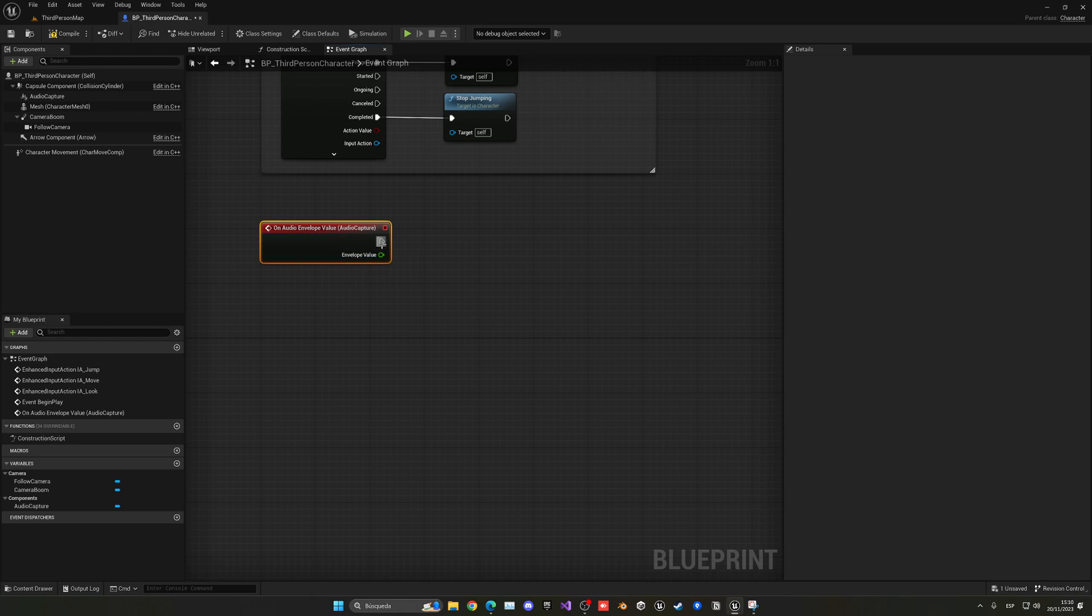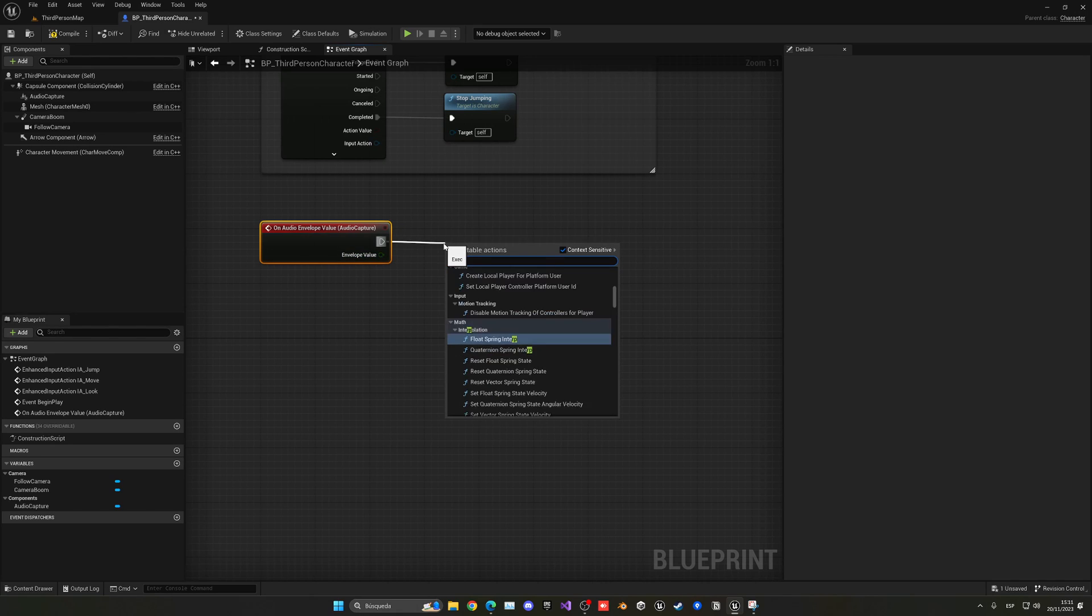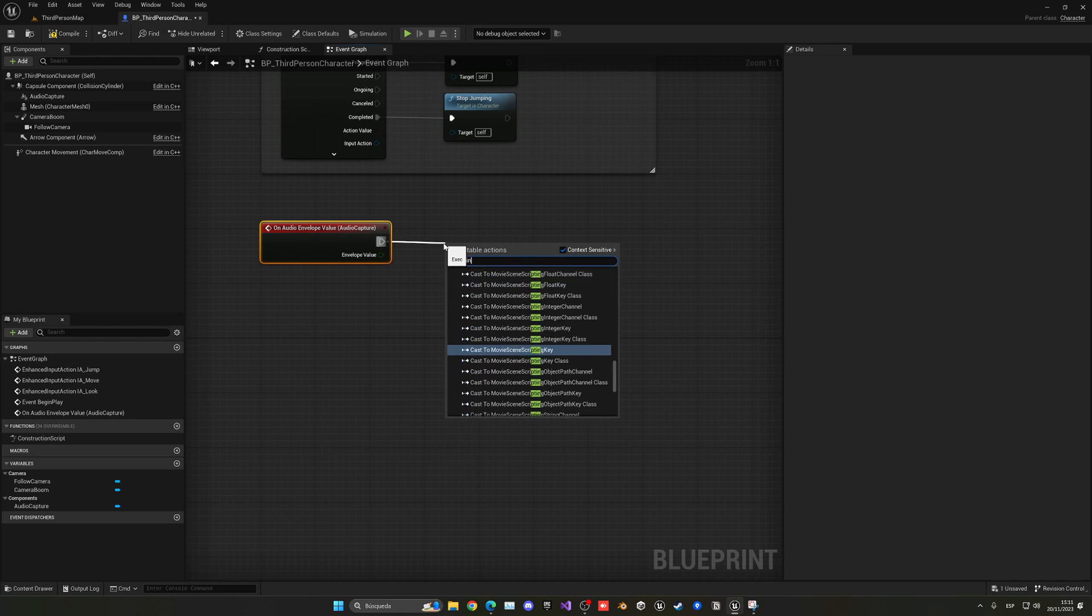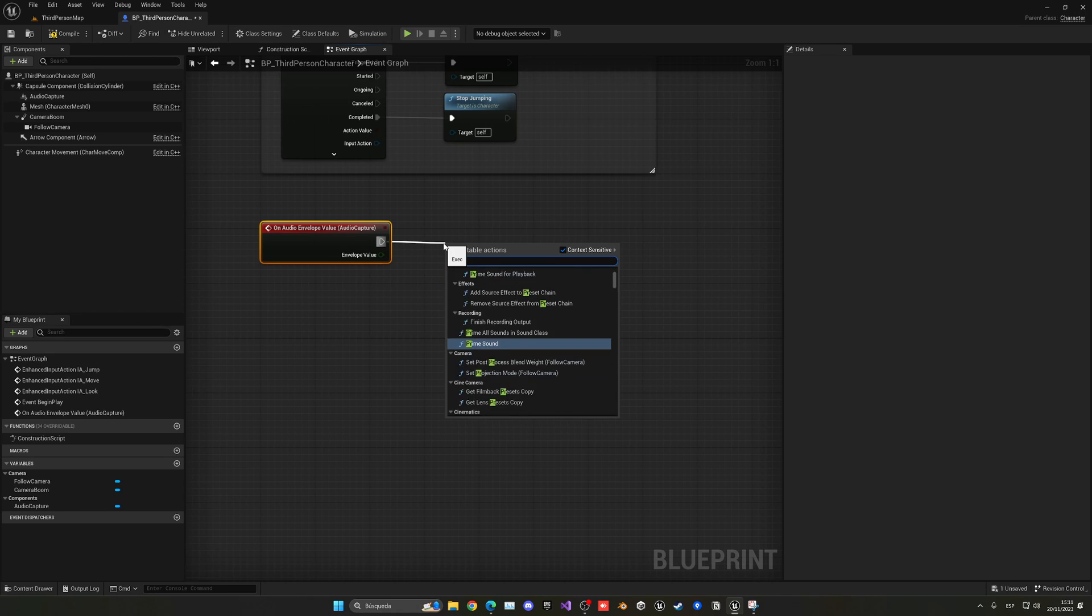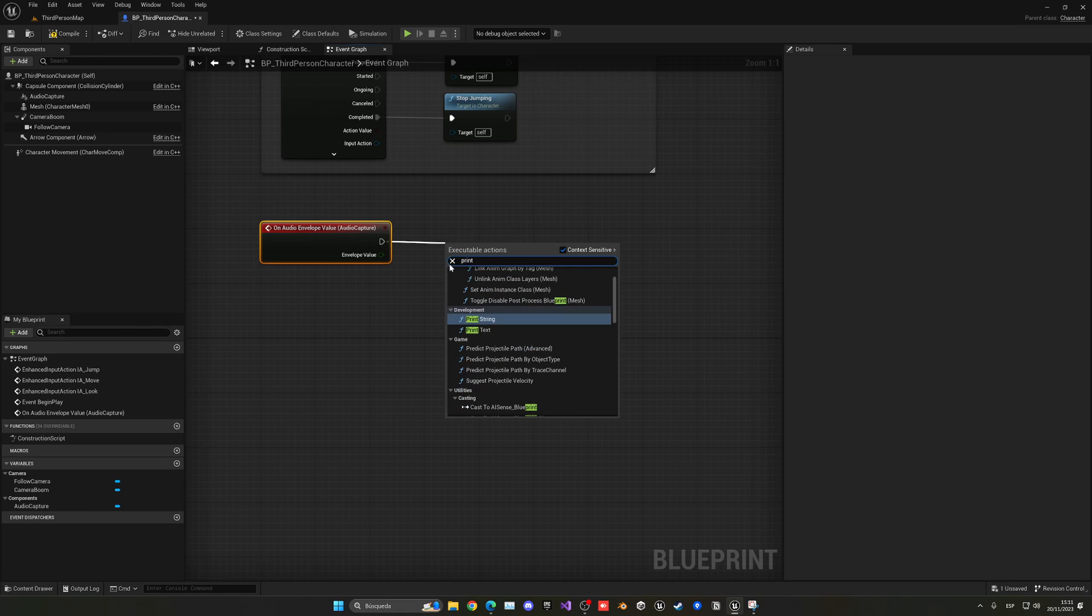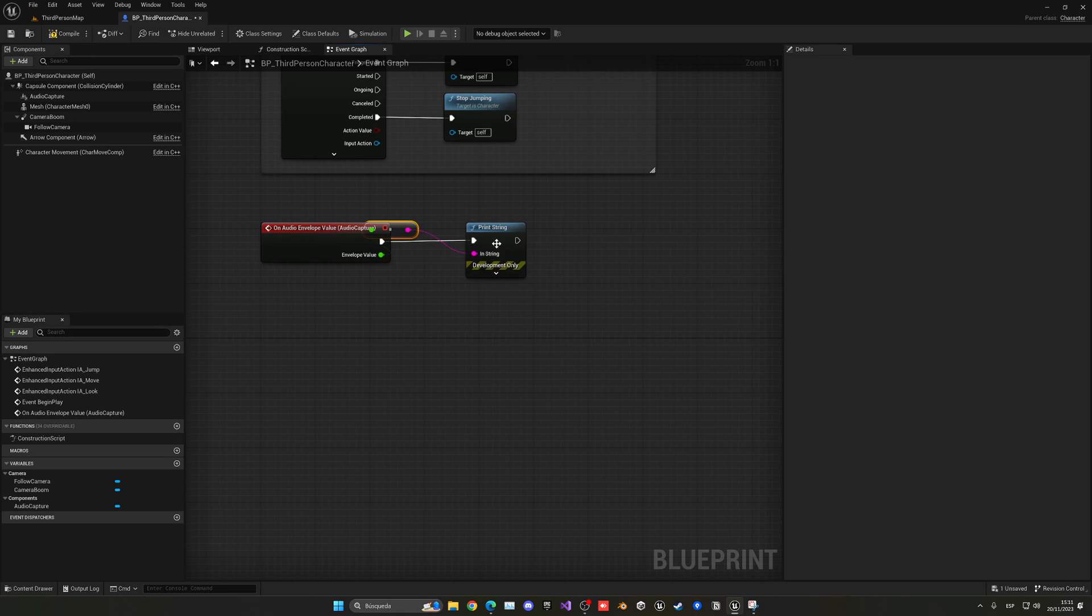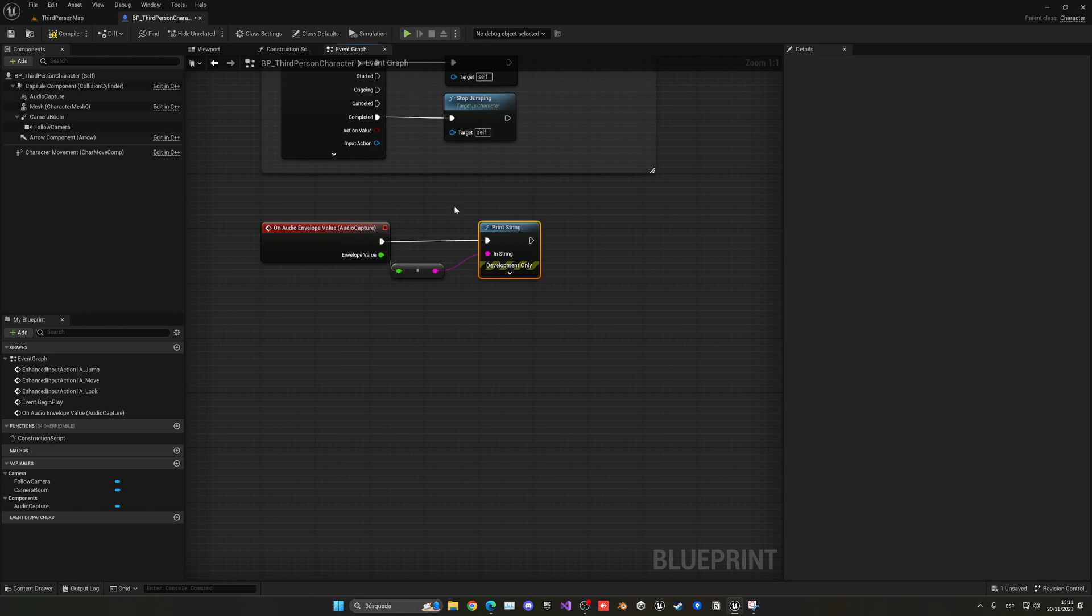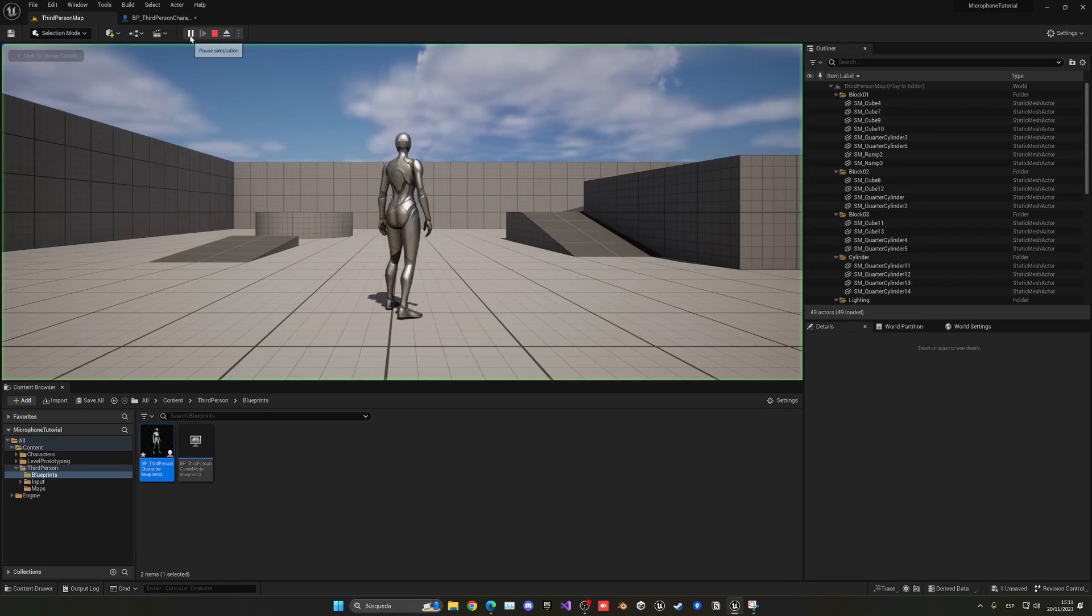So first of all, let's make sure that we'll print this to the screen so we can see what is going on. Let me go ahead and just print a string and let's connect the envelope audio in here. So we will be able to see it on the screen, the values. Now, the thing is that if I now just press play, you can see that you should be able to hear me.